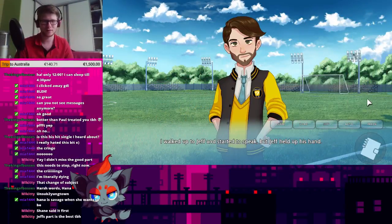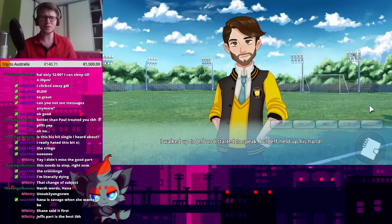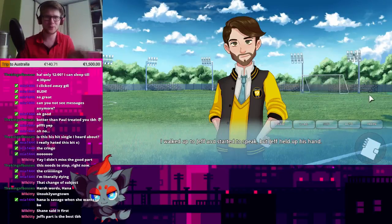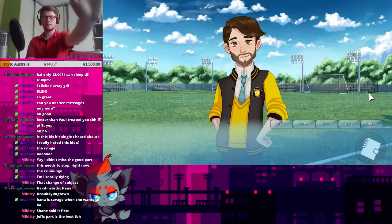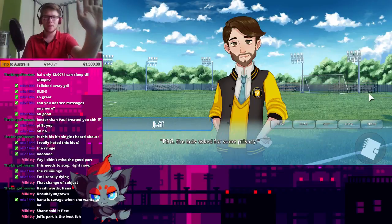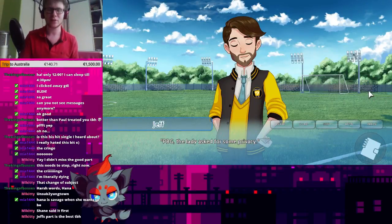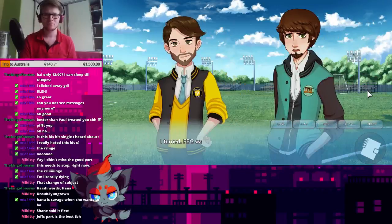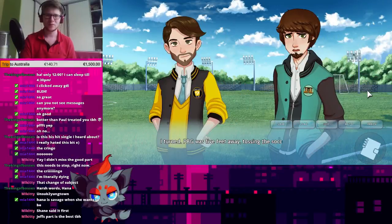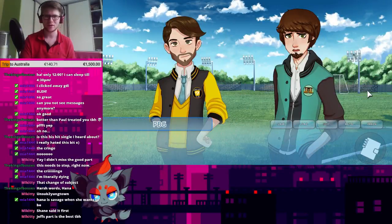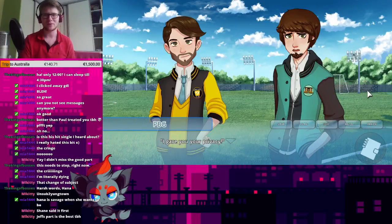Jeff's part is the best. Okay. I walked up to Jeff and started to speak, but Jeff held up his hand. PBG! The lady asked for some privacy! I turned, PBG was five feet away, tossing the soccer ball into the air, watching us. I gave you your privacy!